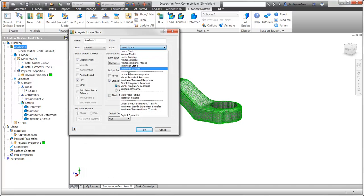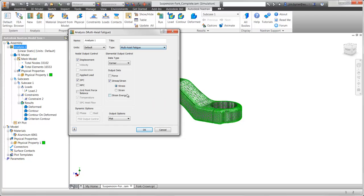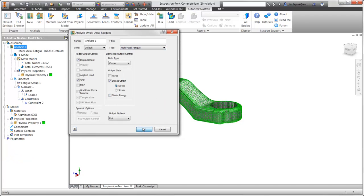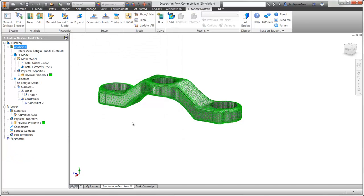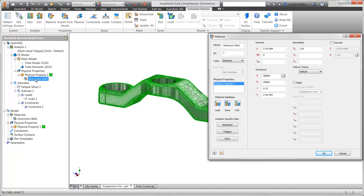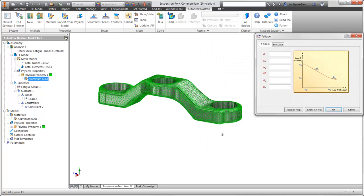Let's change the study type. There are two fatigue options for static loads, as well as fatigue based on a random vibration analysis. We'll pick multi-axial fatigue for this scenario. There are a few changes we'll make to the setup, starting with the material information. The fatigue curve contains two options: stress life or strain life, for high cycle or low cycle calculations.